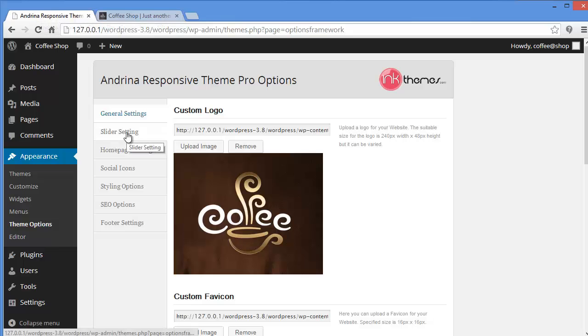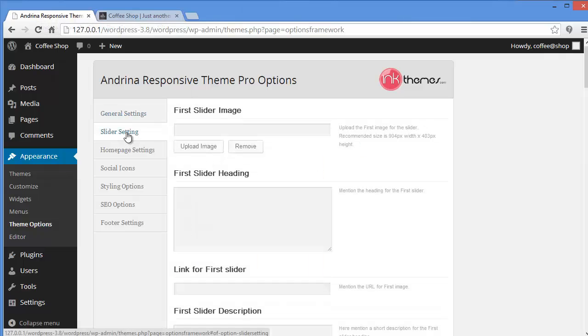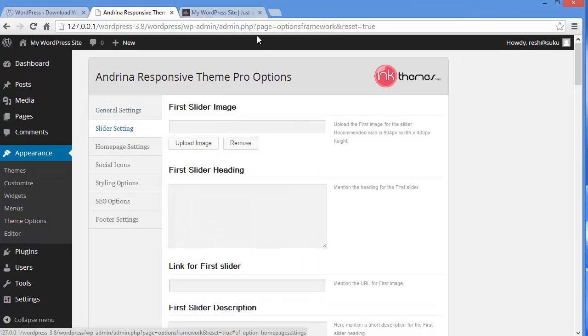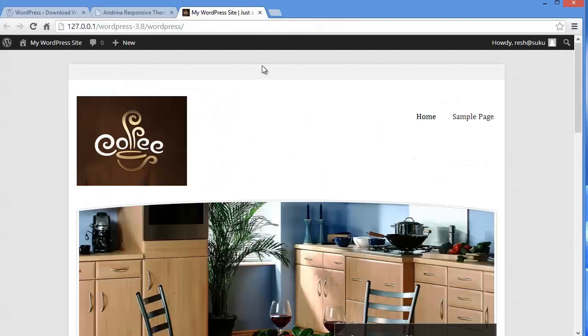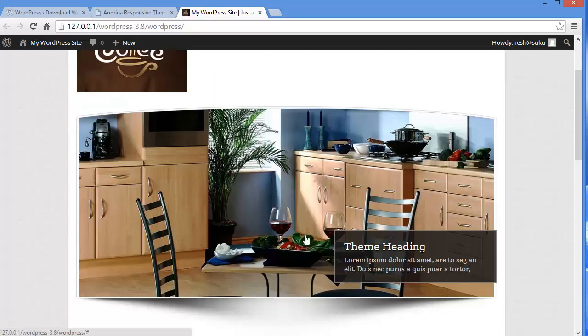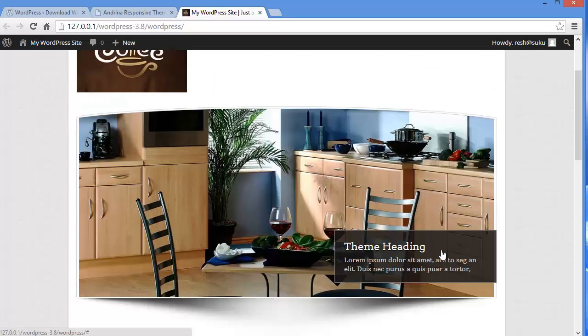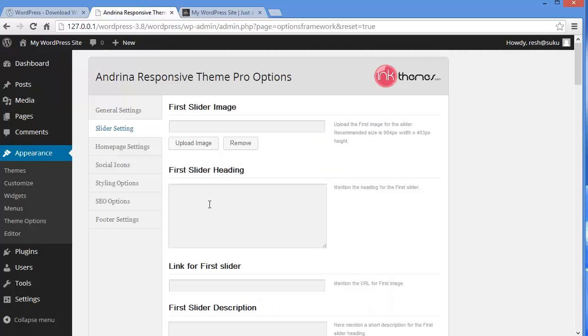Theme option panel slider settings. Let me tell you what is the slider here. As you can see this image, this is the slider image. And this is the theme heading along with it. So if you want to make any kind of modifications to this image or you want to upload some of your business images, you can do that from here. So I will show you an example. I don't want to change the image. I just want to change the heading for it. So I will write something like coffee shop.